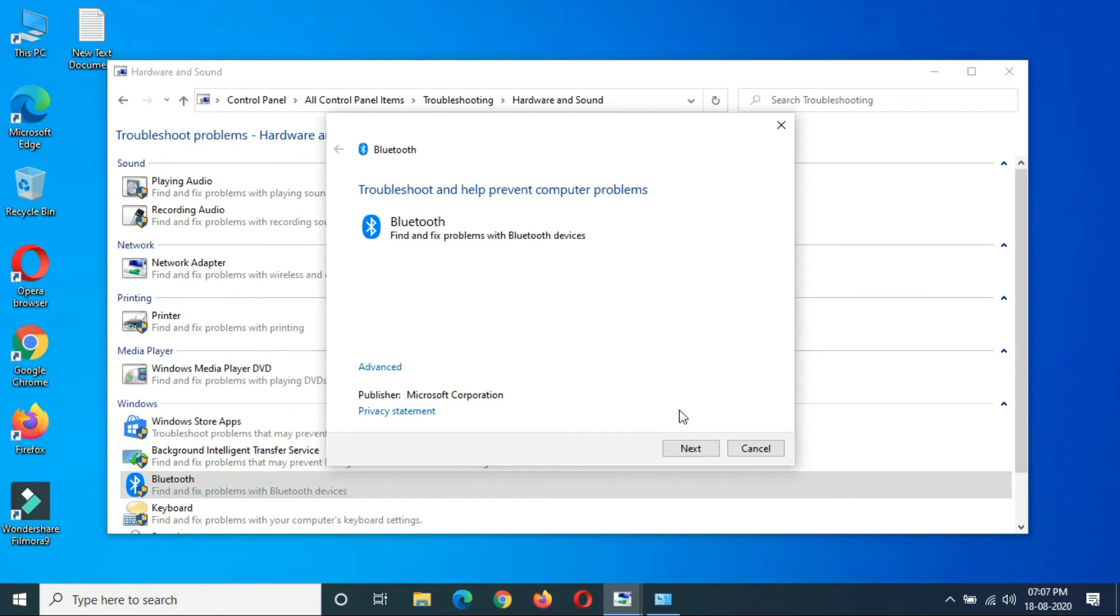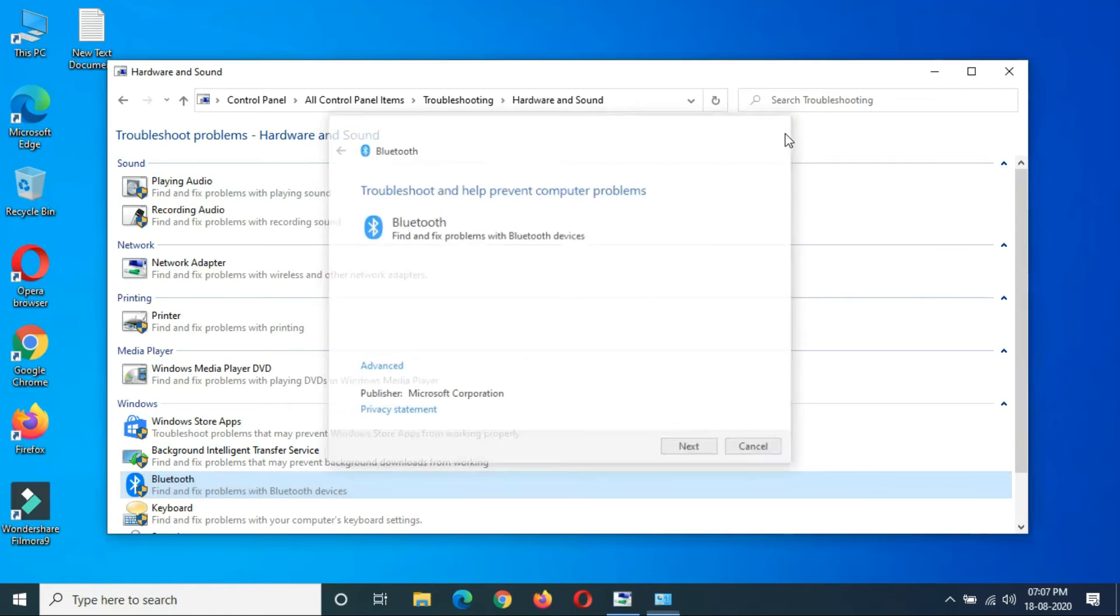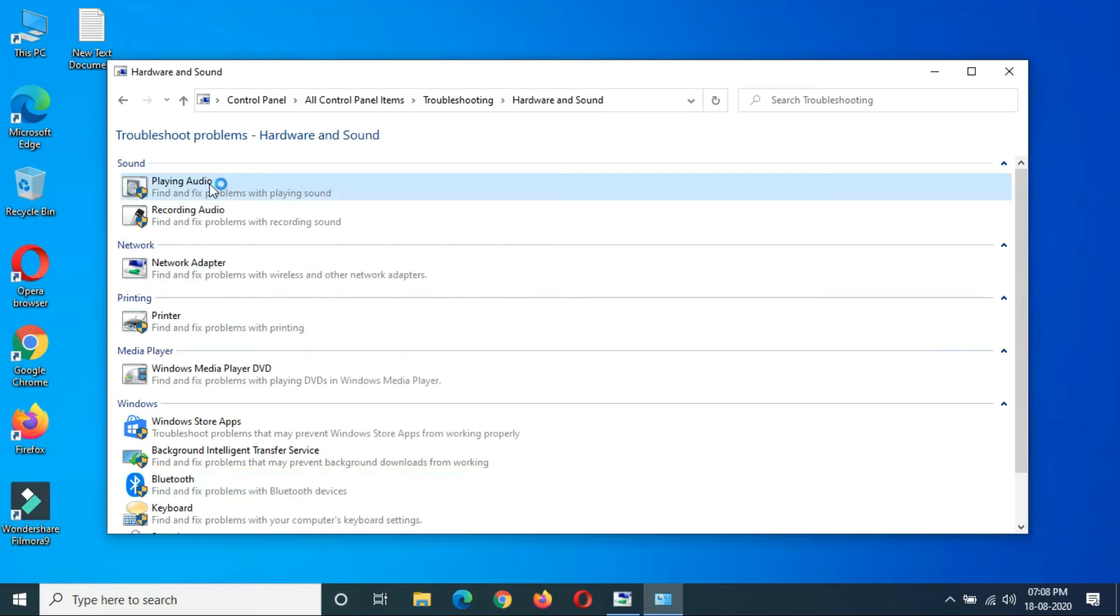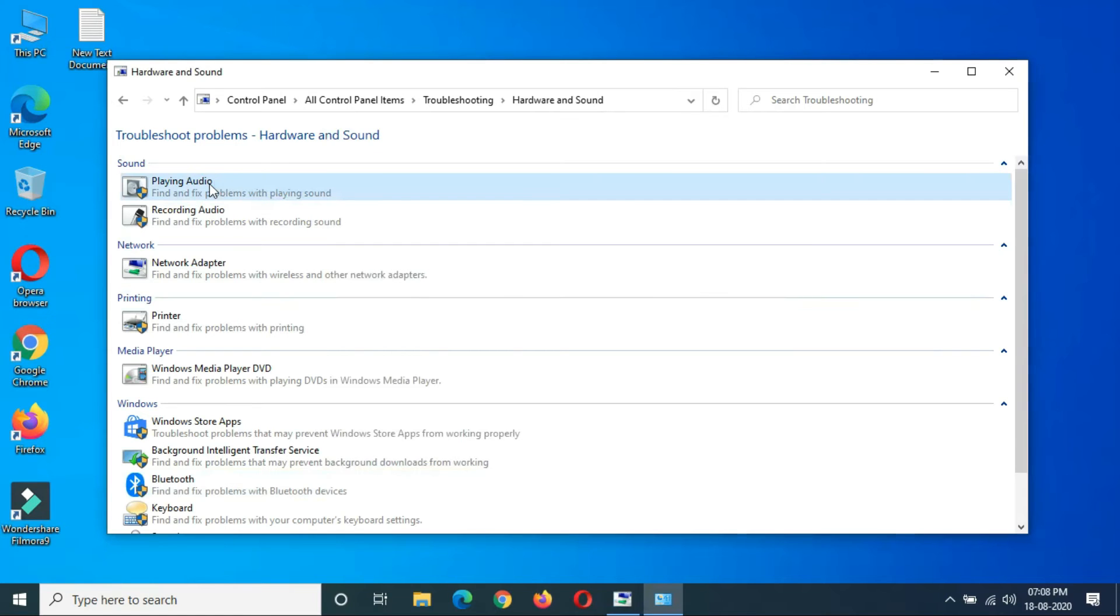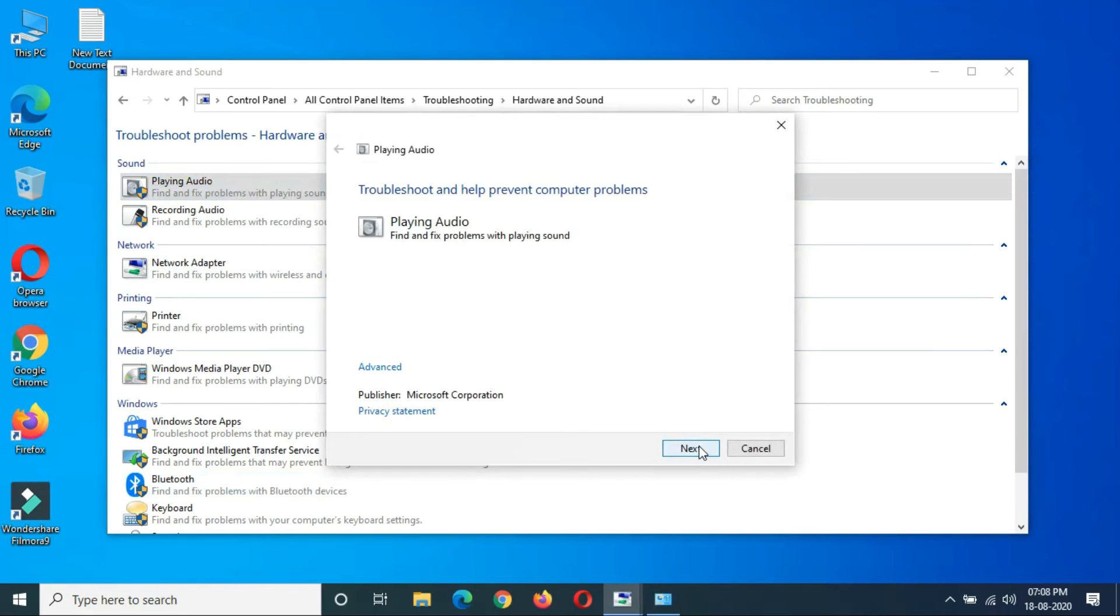Just click on Next, and you can see it starts detecting problems.